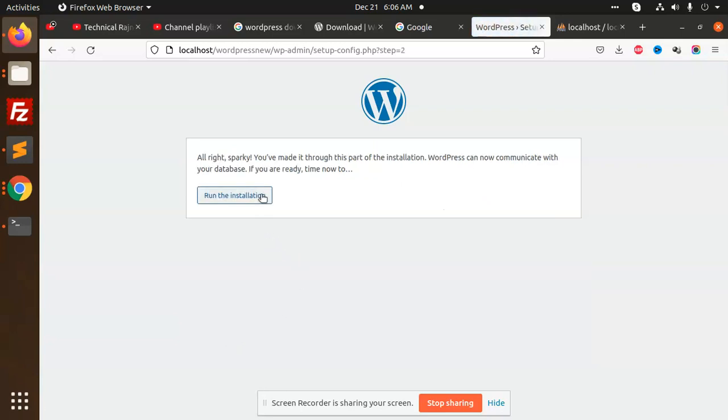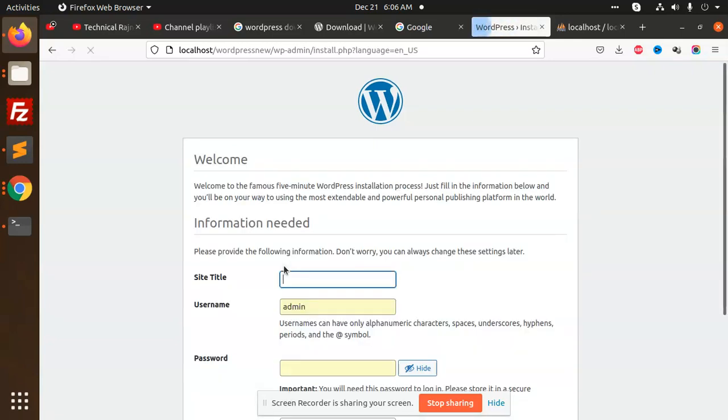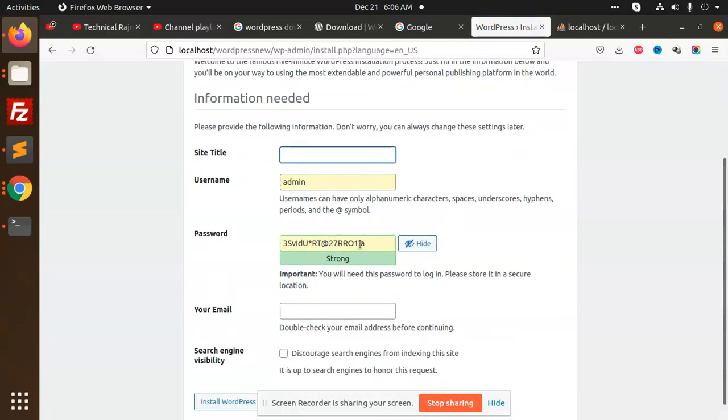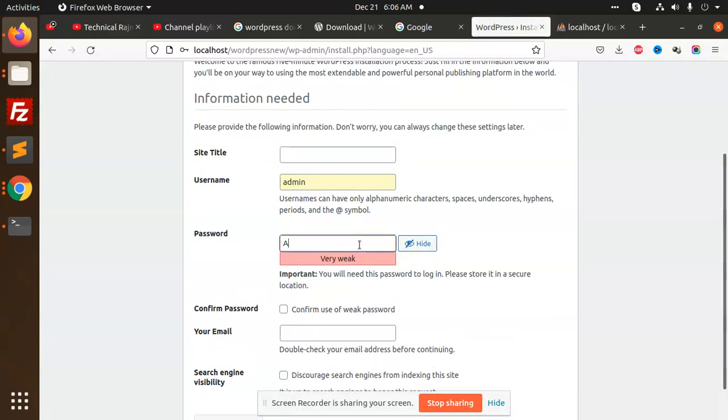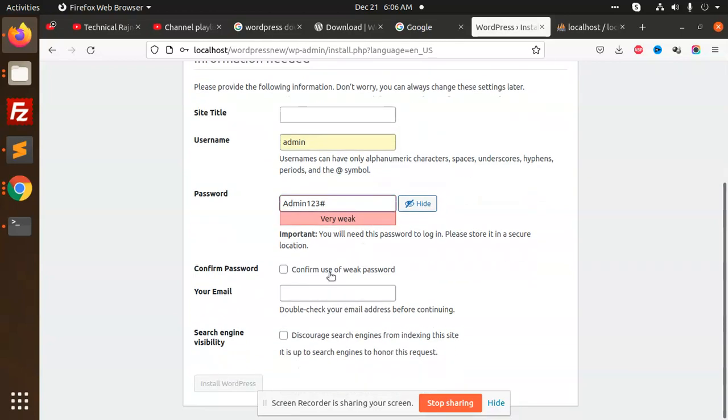Now submit. Run the installation. You need an admin username and password. I am taking this one. Confirm your password and email.